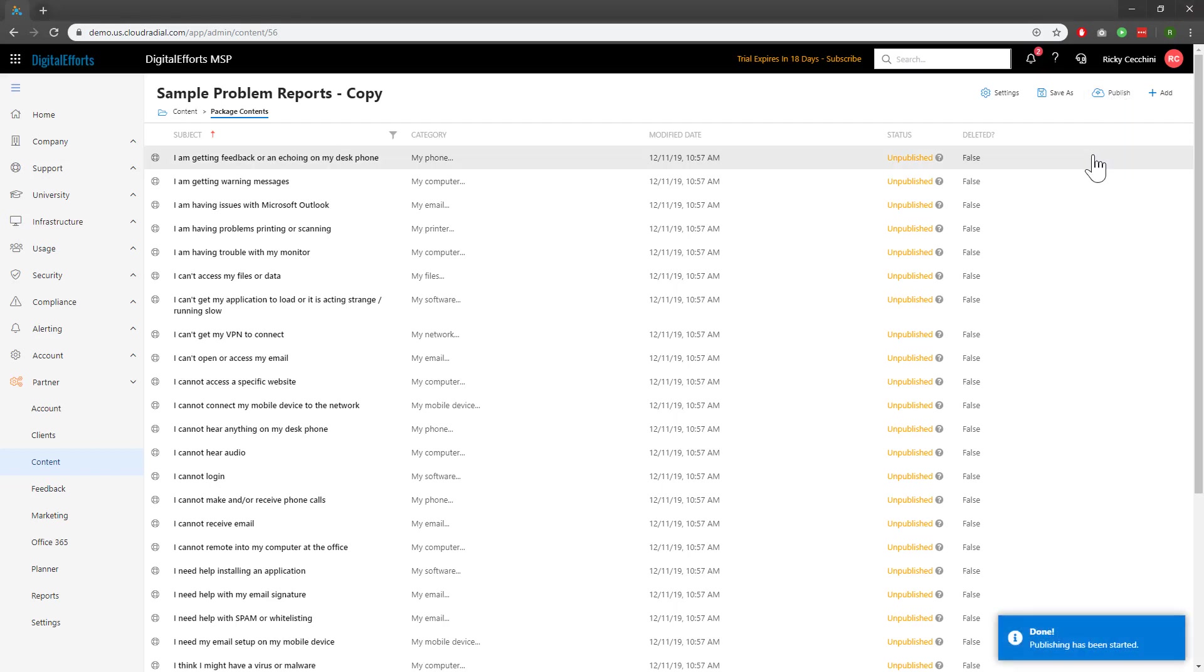The blue pop-up at the bottom tells us the publishing has started. Once the tickets finished publishing it'll mean that they're live. However, your clients still won't see them because they haven't been assigned this problem report catalog.